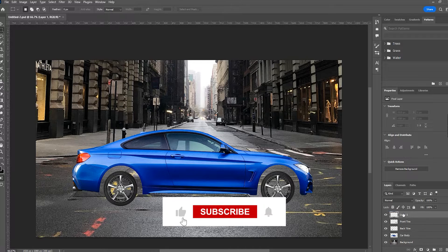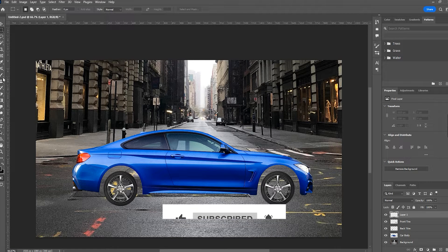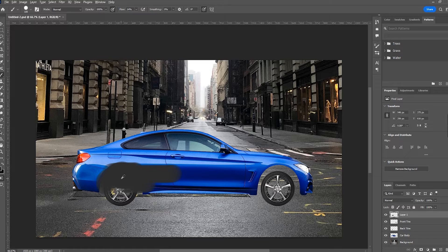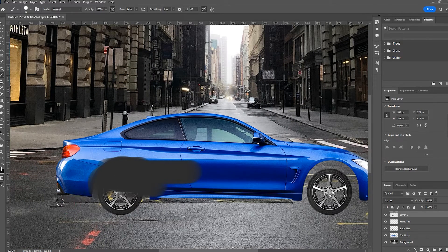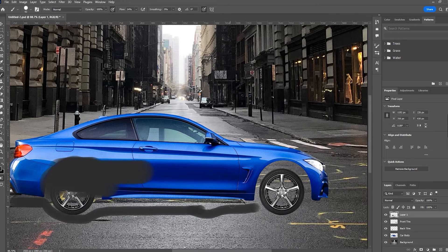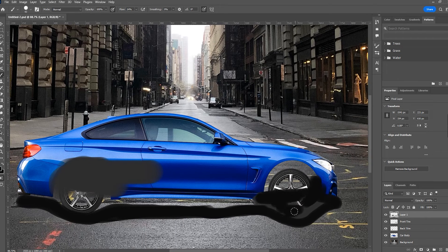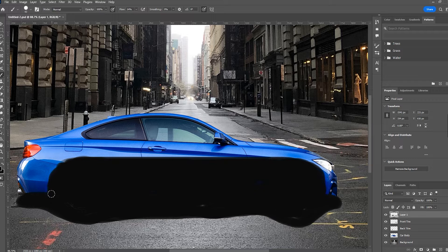Drag this layer to the top. Select the brush and make some shadow effects like this. To increase the brush size, hold the Alt key on the keyboard. This color is not looking good — let me pick up the black color from here. Hold the Alt key on the keyboard for selecting this color and click the right button on the mouse. Let's call this layer 'Shadow'.